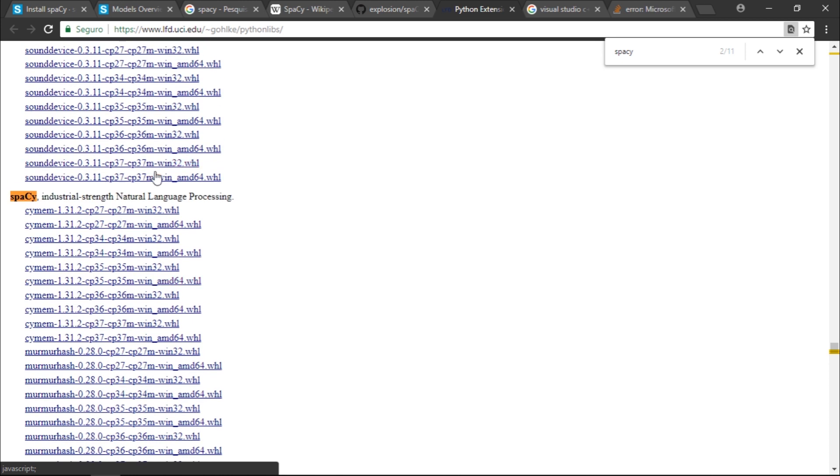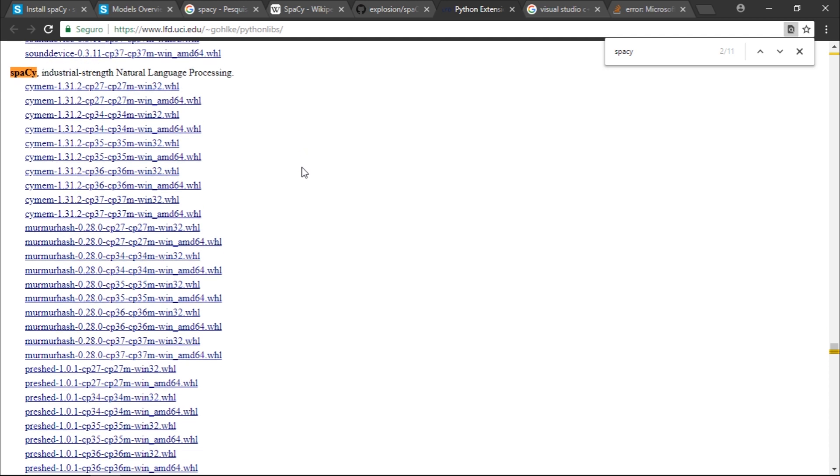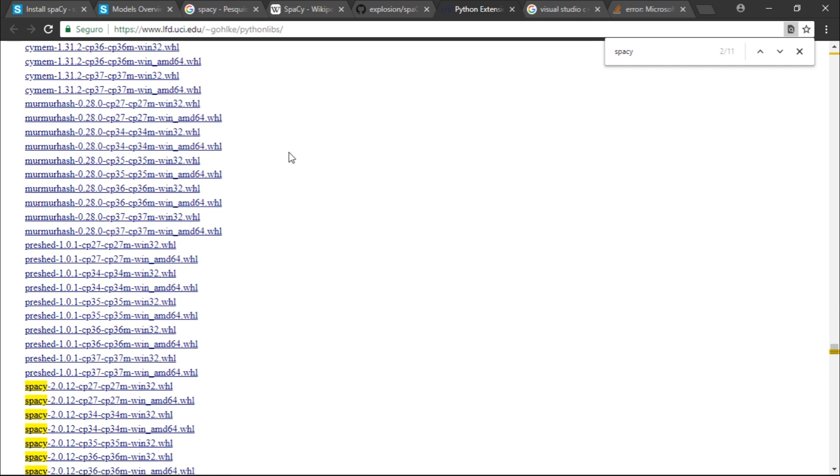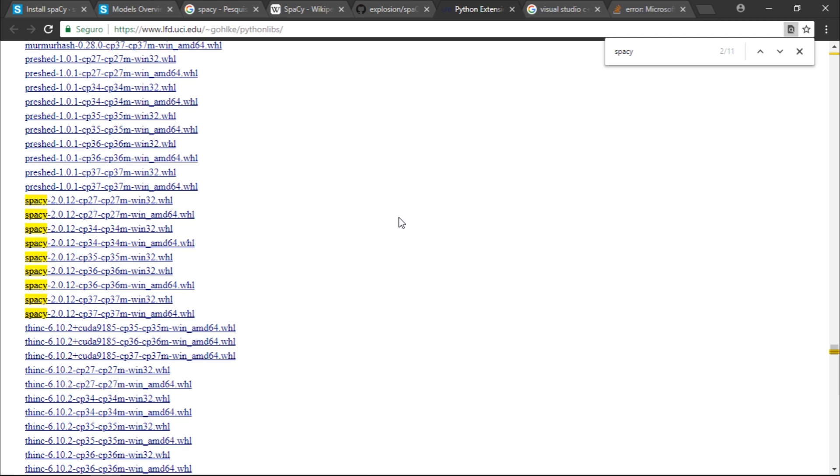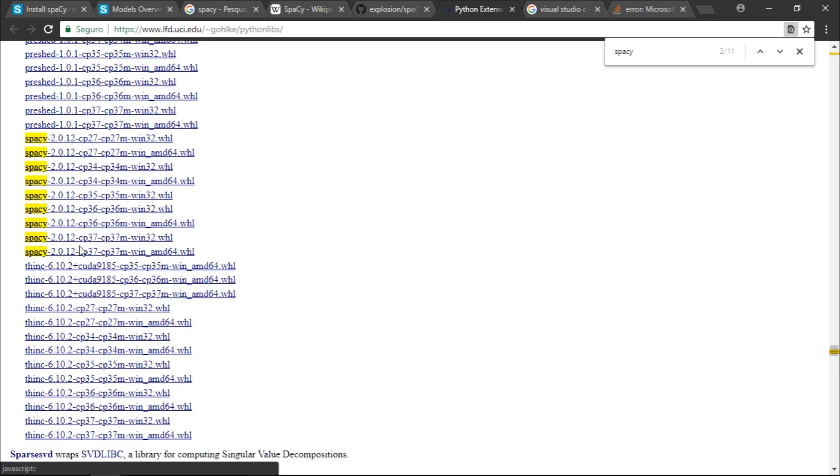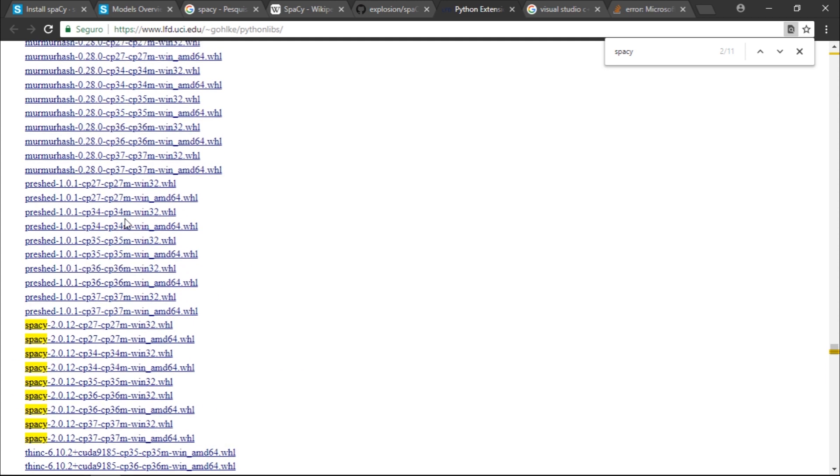There is a lot of files. This cymem, I haven't looked at it in detail yet, but I think it's a library to allocate memories. We have this murmurhash, I'm not sure what it does. We have the preshed. We have spaCy right here, you can see it is 21.7 megabytes. We have thinc.